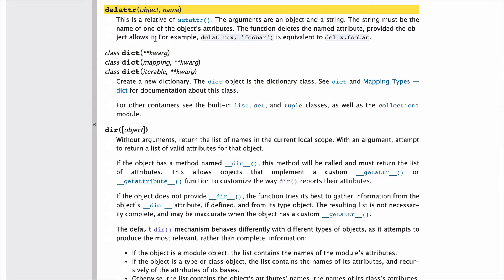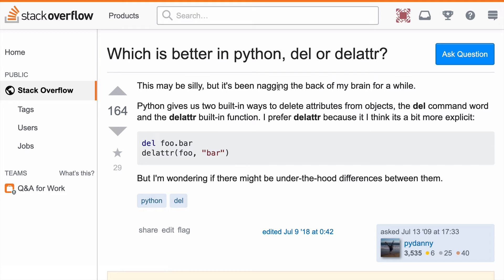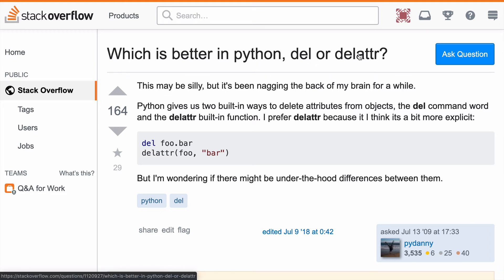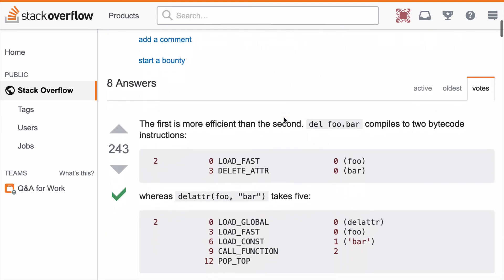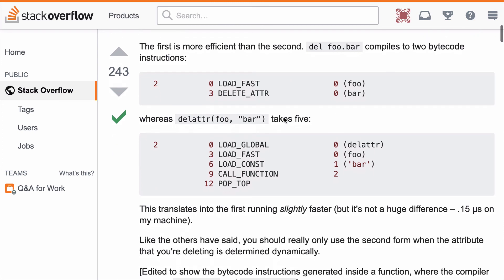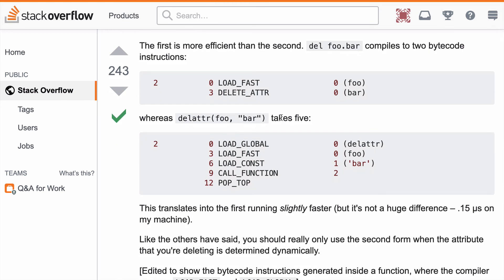The docs also talk about how delete attribute is equivalent to this other delete way of doing it. So I have something to share. I found this one Stack Overflow question I like. Which is better, delete or delete attribute? There's kind of two different ways to do very similar things. And I like this response. Just important to note that the first is more efficient. So delete is more efficient than delete attribute. So if you're really speed conscious, you might want to look into delete.